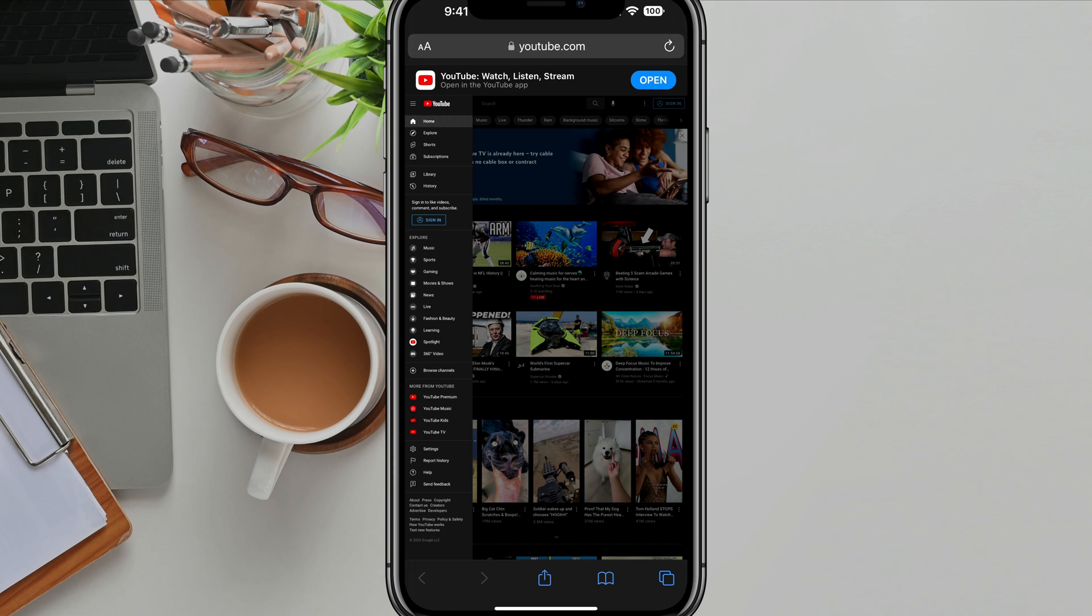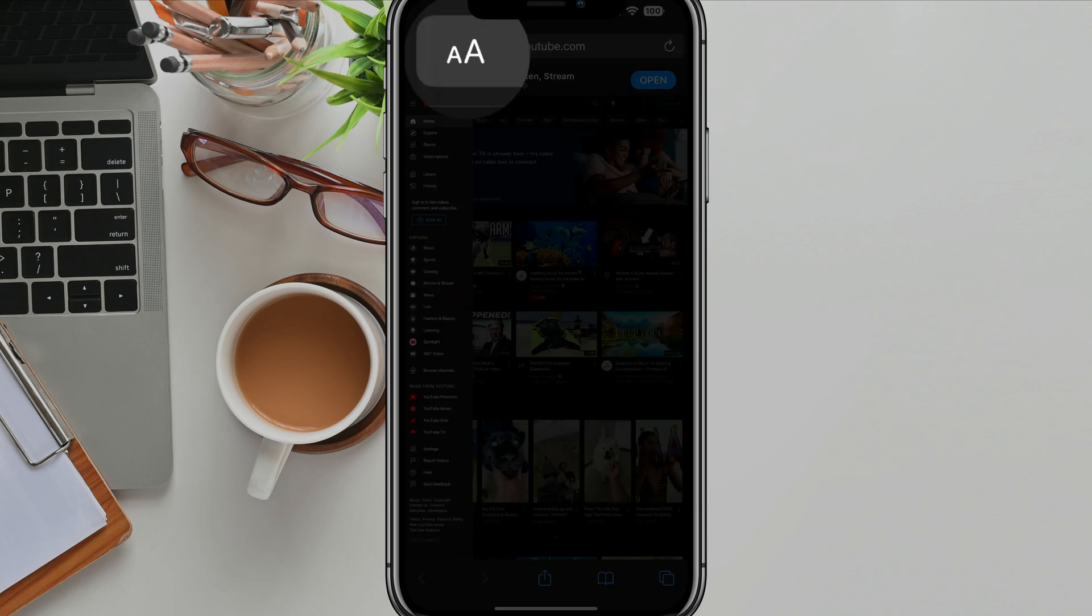And then once you go to youtube.com, you're going to see the mobile YouTube site. In order to request the desktop version of the YouTube site...